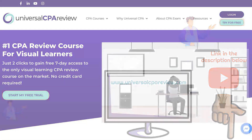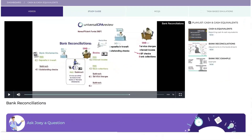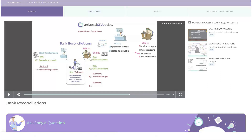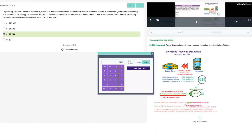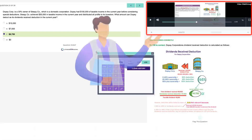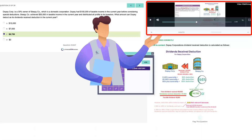From there, you can take a sneak peek at Universal's platform, which includes animated video lectures, study guides, and practice questions with task-based simulations that come with video explanations that walk you through the solution step-by-step, kind of like having a tutor by your side. Okay, enough of that — let's get back to it.